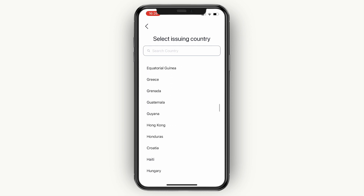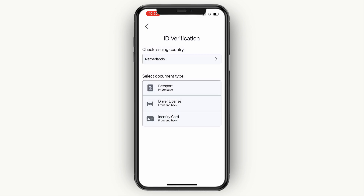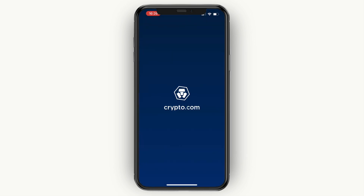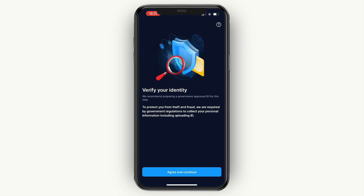Choose the document type — passport, driver's license, or identity card. They will request access to your camera, so simply allow this. It will take a picture of the front and back of your ID card, passport, or driver's license, and then you will need to take a selfie. After a little bit of time, once you are verified, you will have created your account.